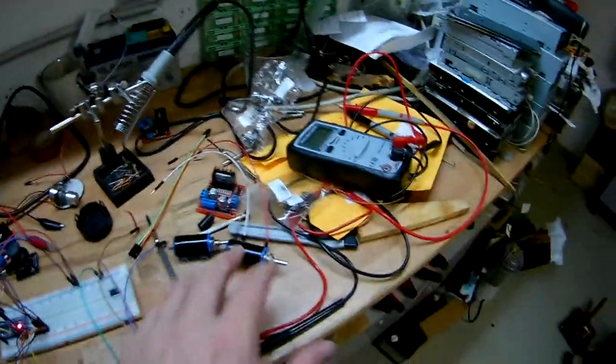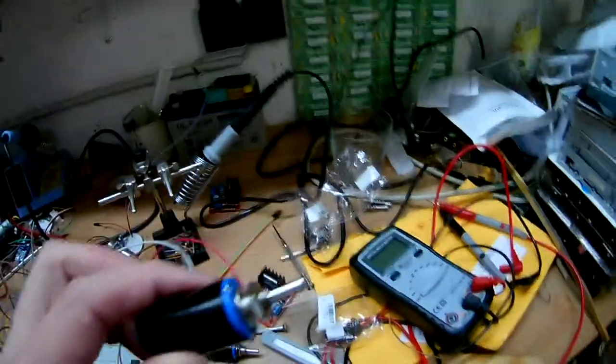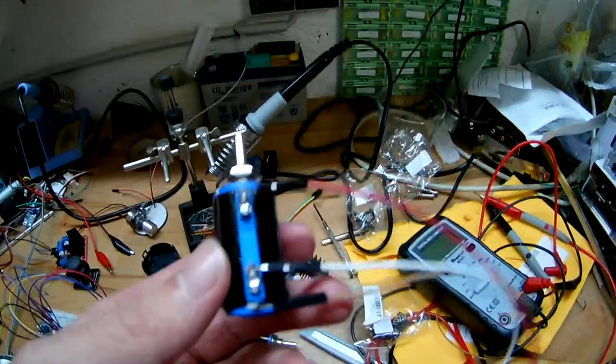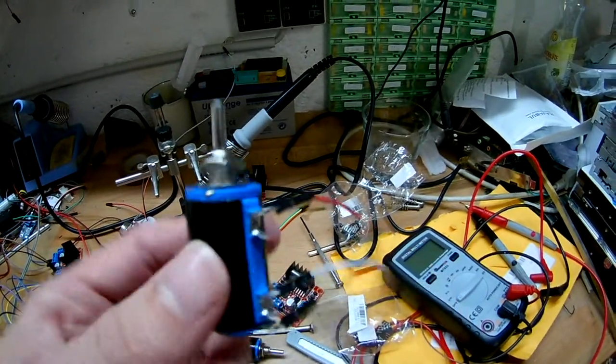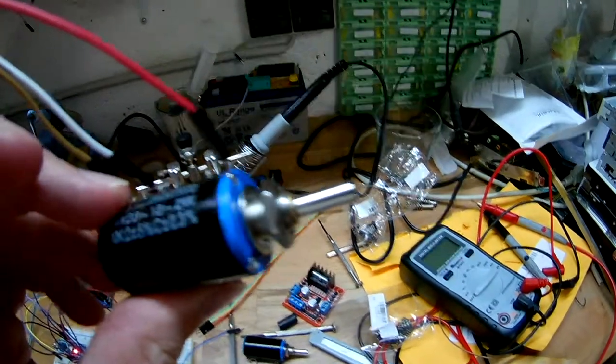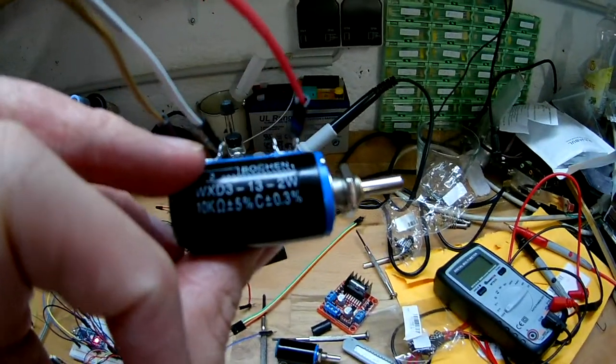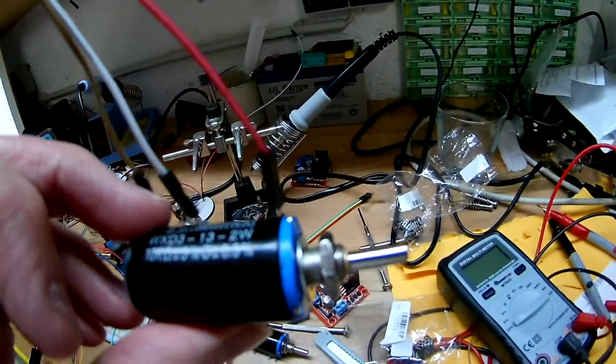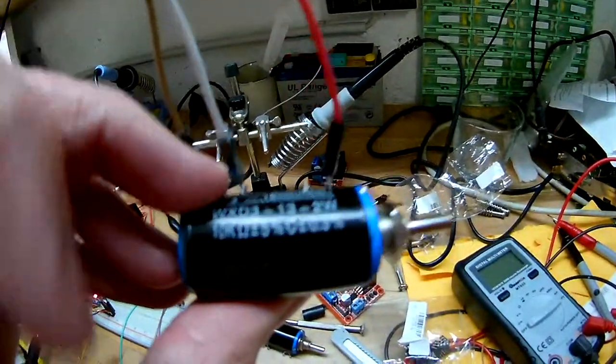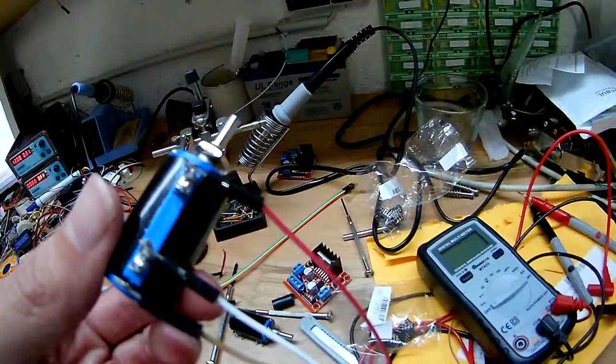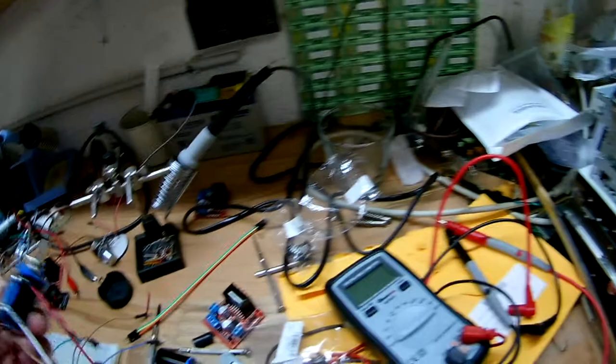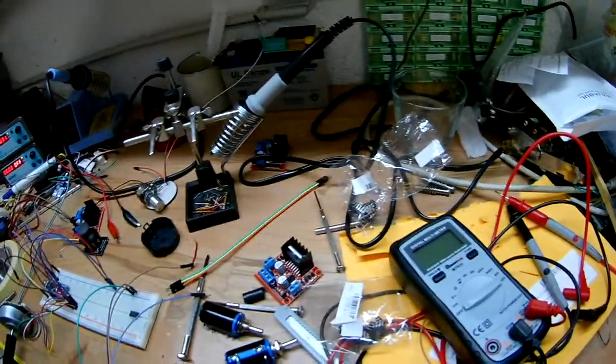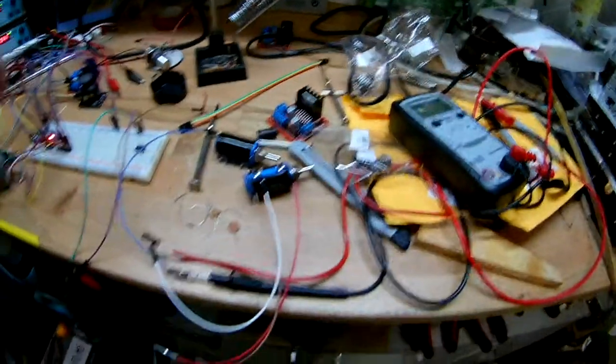That's topic number one. Topic number two: these two. Those are wire wound 10k 10-turn resistors. It says two watts and I measured them, they're kind of accurate to 10k plus minus five percent.